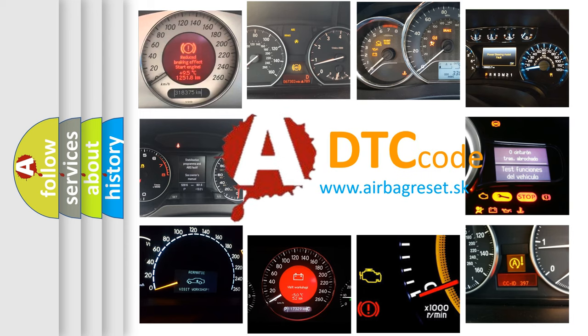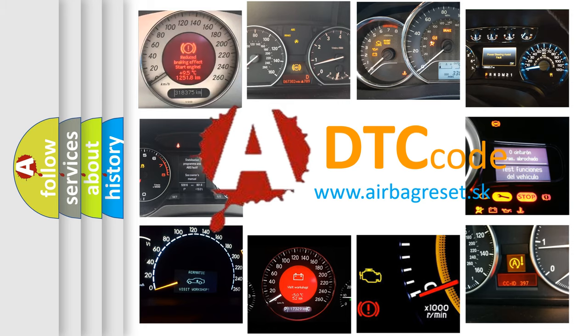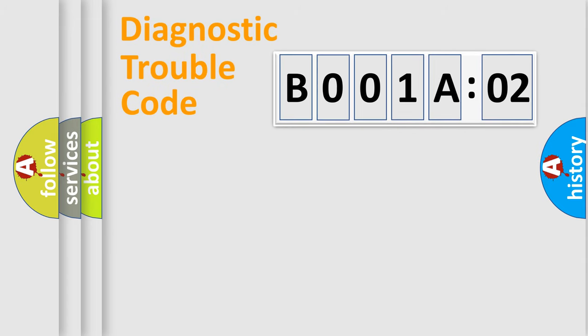What does B001A02 mean, or how to correct this fault? Today we will find answers to these questions together. Let's do this.